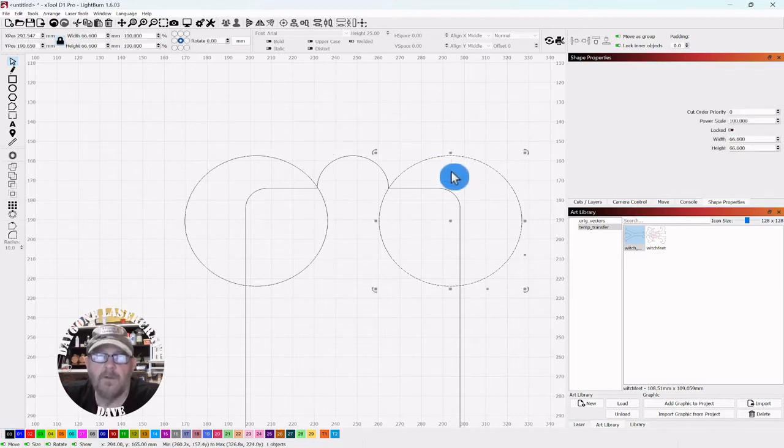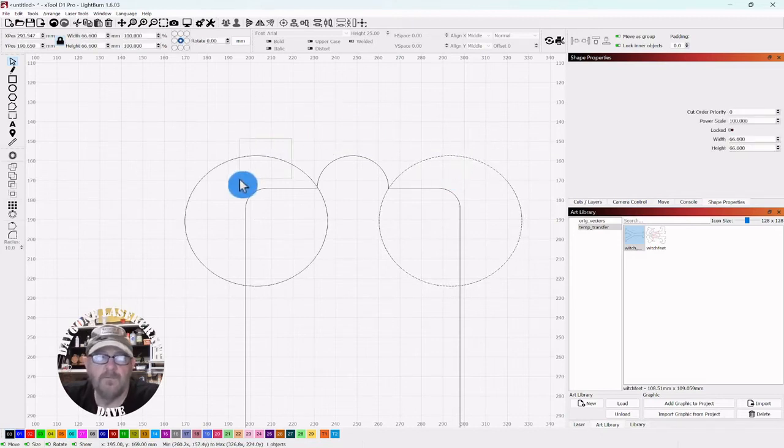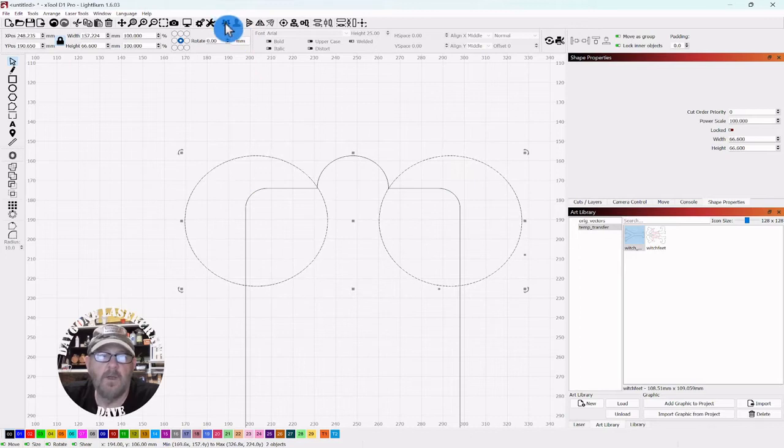Now select one circle, shift, select the next circle, go up top, group them together.